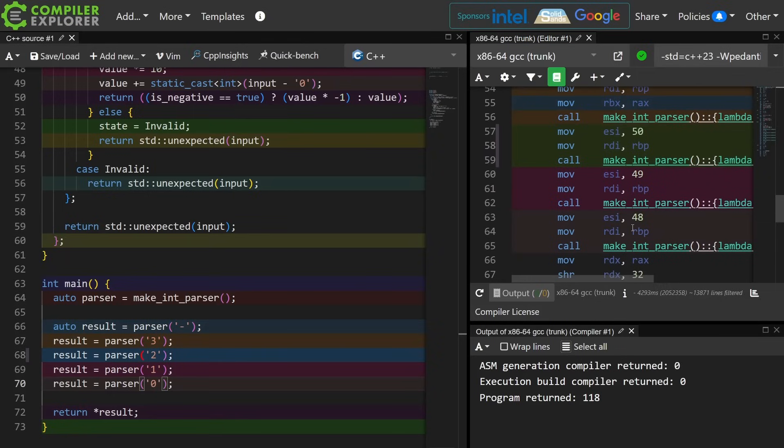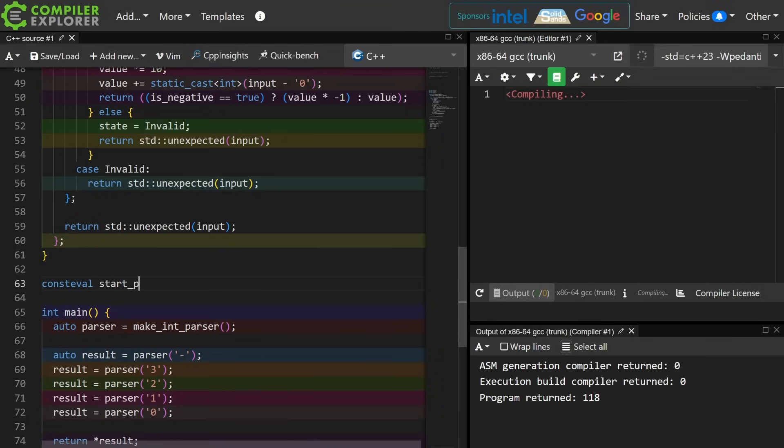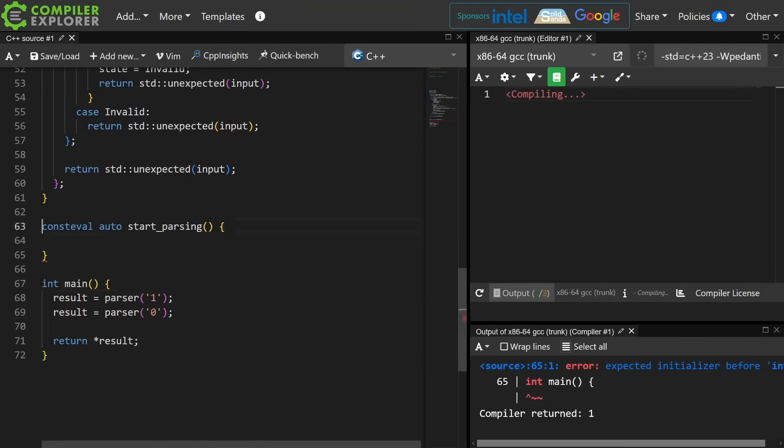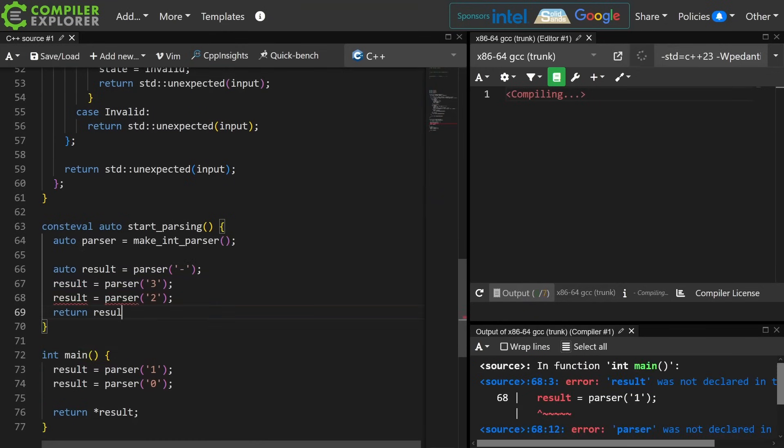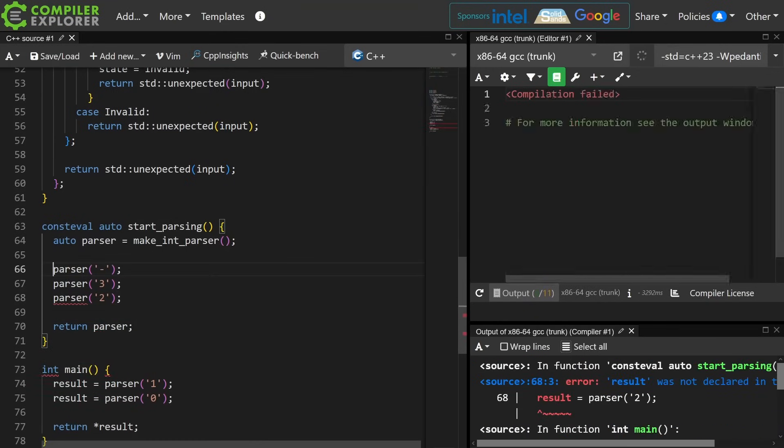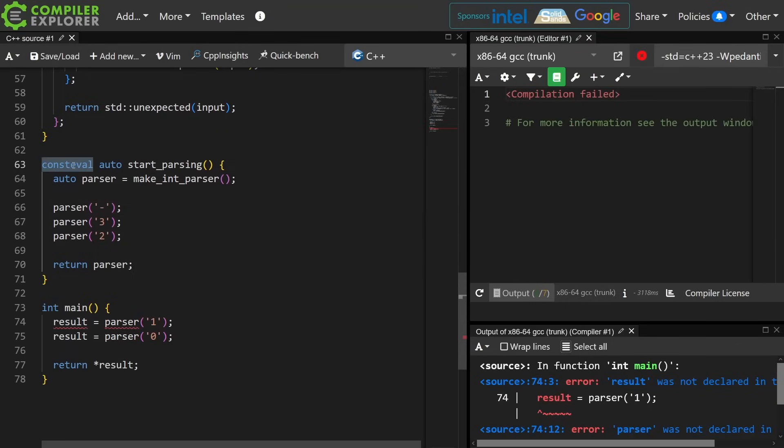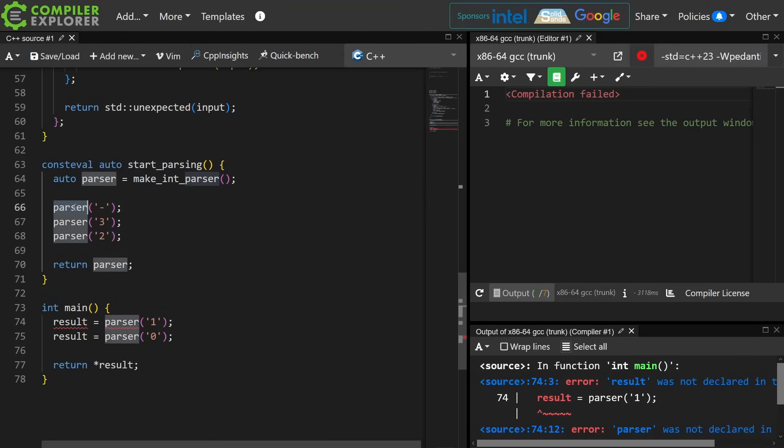Now let's just say hypothetically I know that the number that I'm going to parse at compile time starts with negative 32. So I have made a consteval function. This is known as an immediate function. It is one that is going to be always evaluated at compile time, and I'm calling this start parsing, and I create the makeint parser, and I parse these first three characters. Then I return the parser itself.